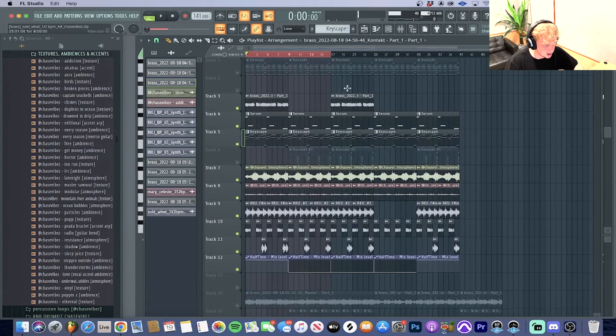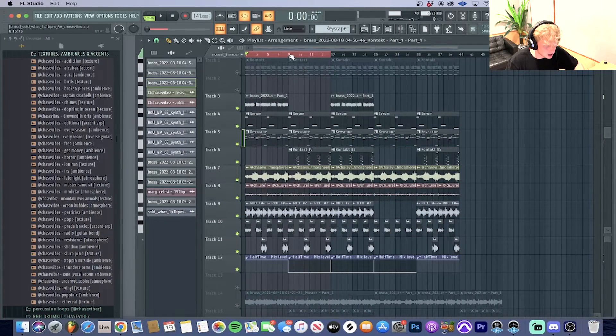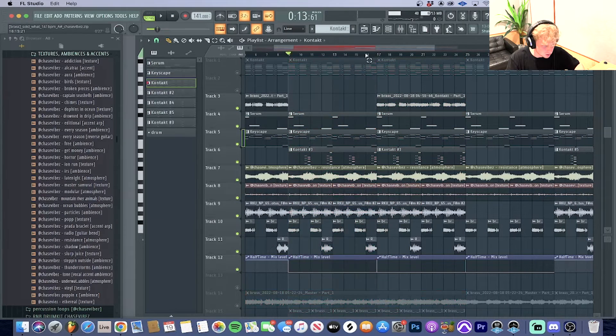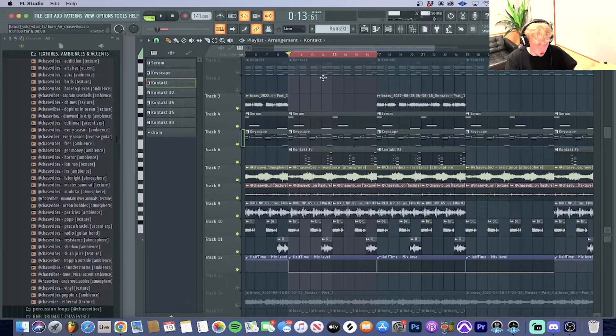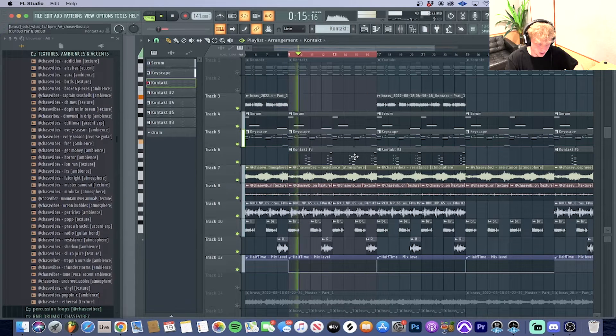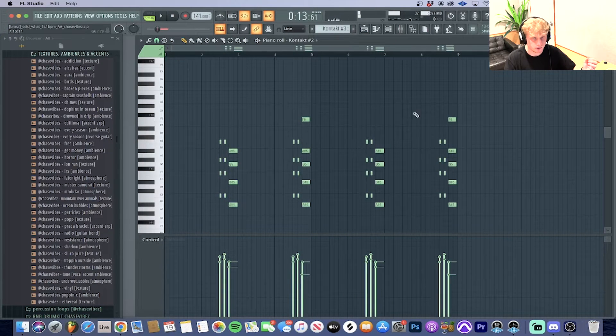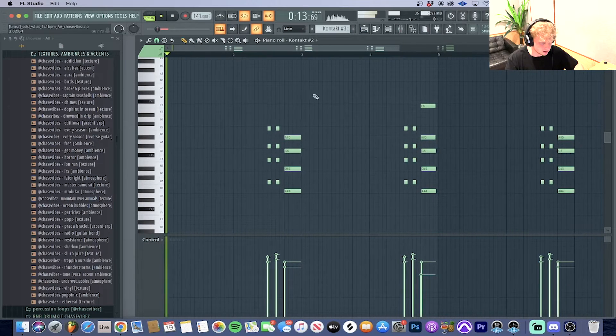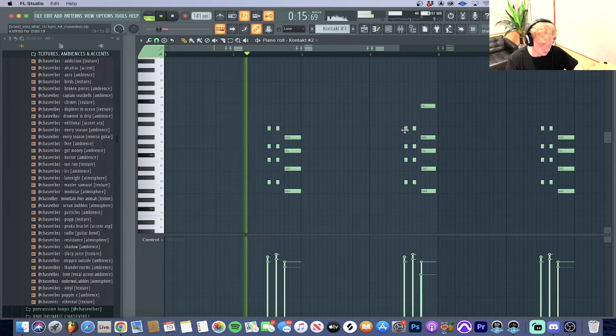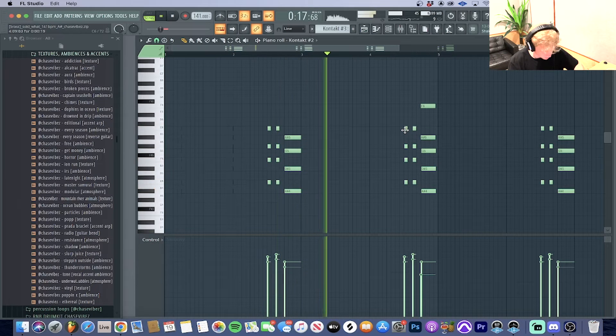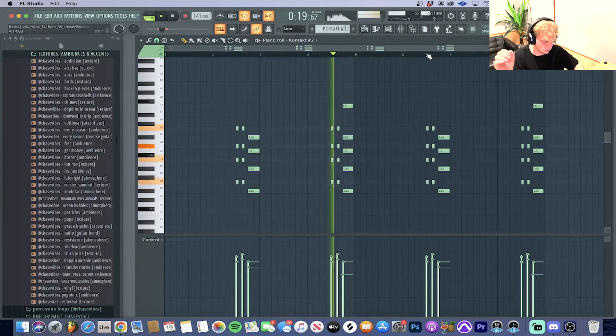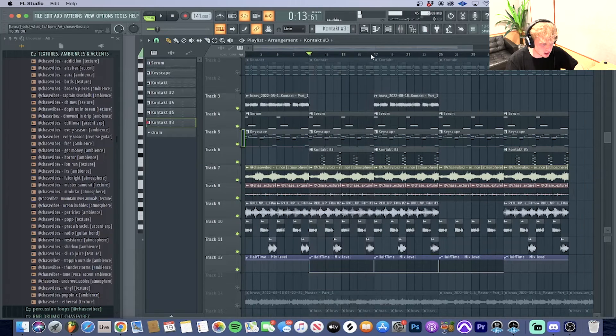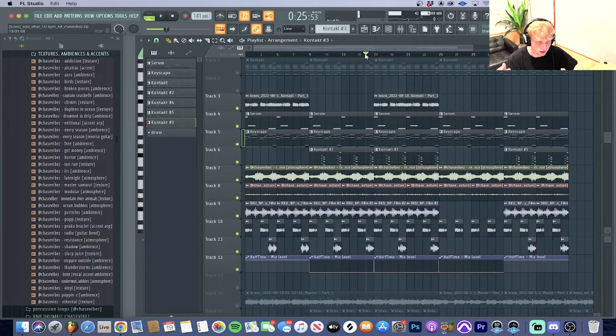Basically after that, I added one more brass switch up right here for the hook. As you guys can tell, I take out the main brass and leave it more open, but I use the same brass preset and just create this nice little pattern right here.